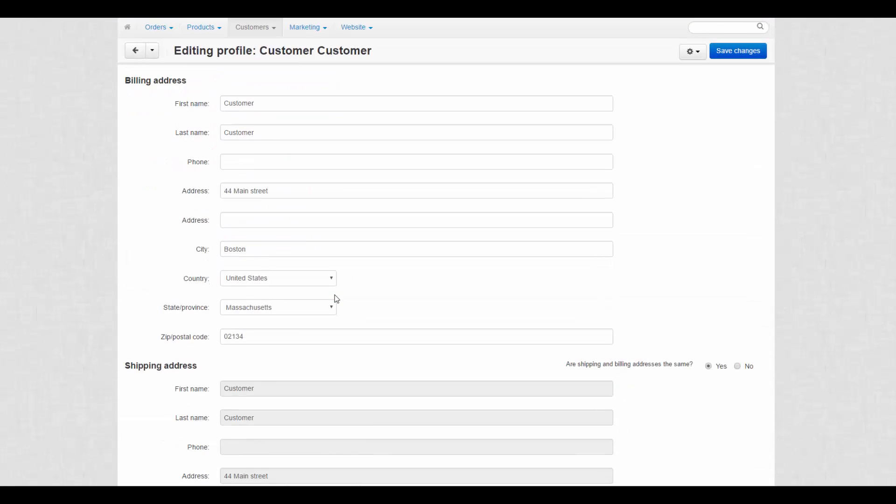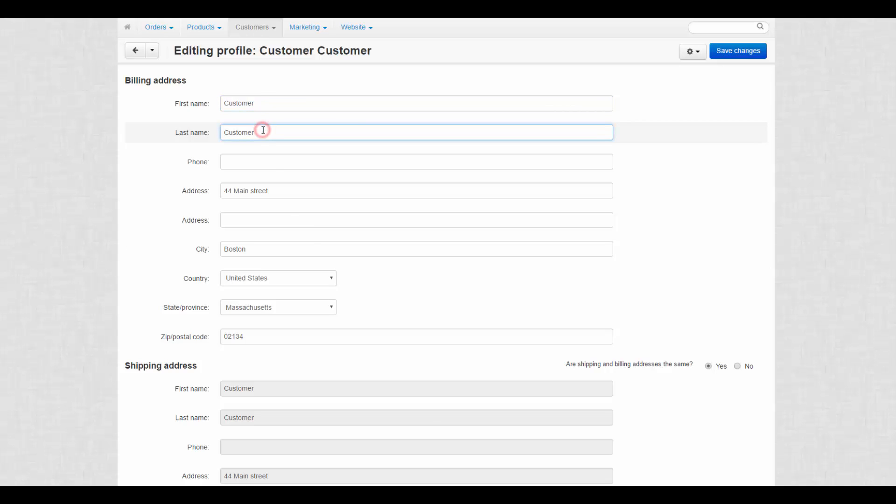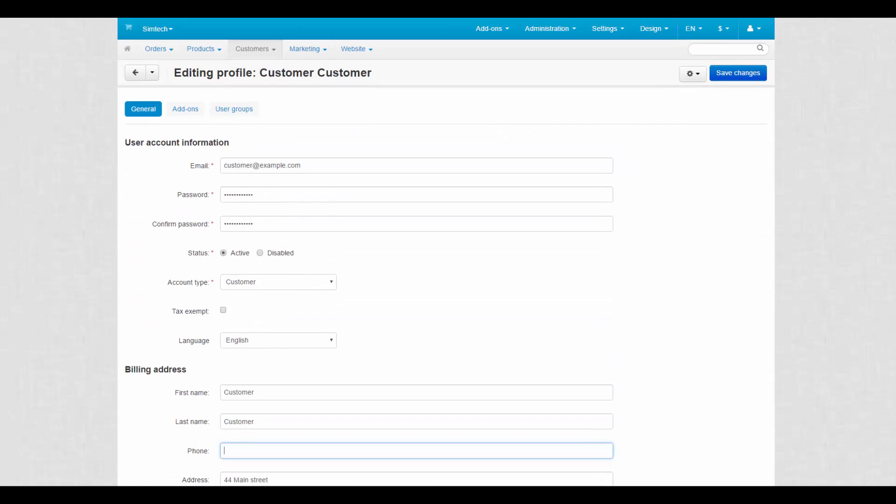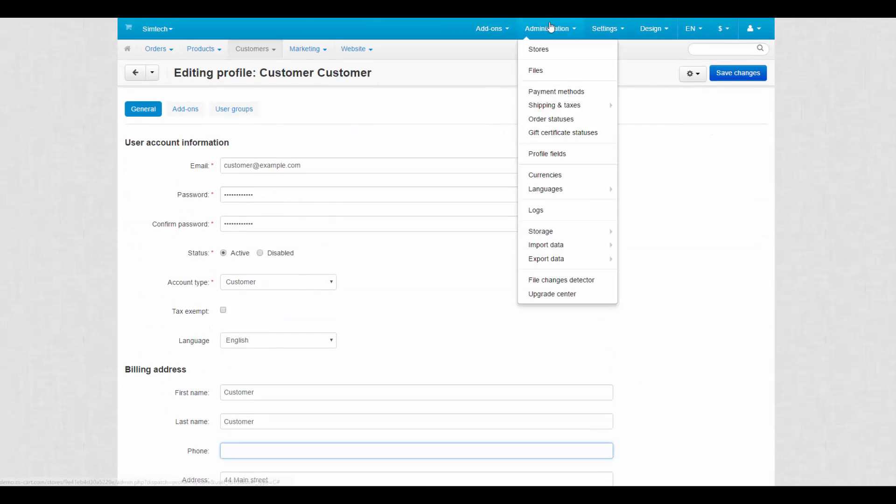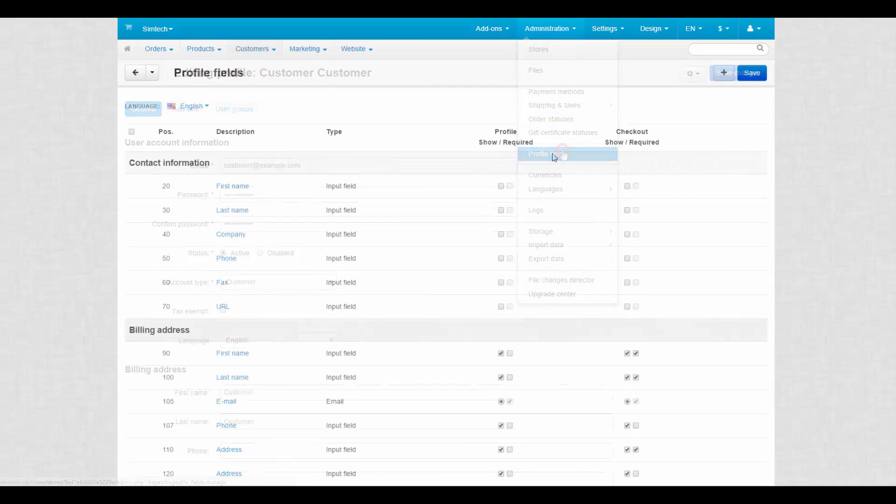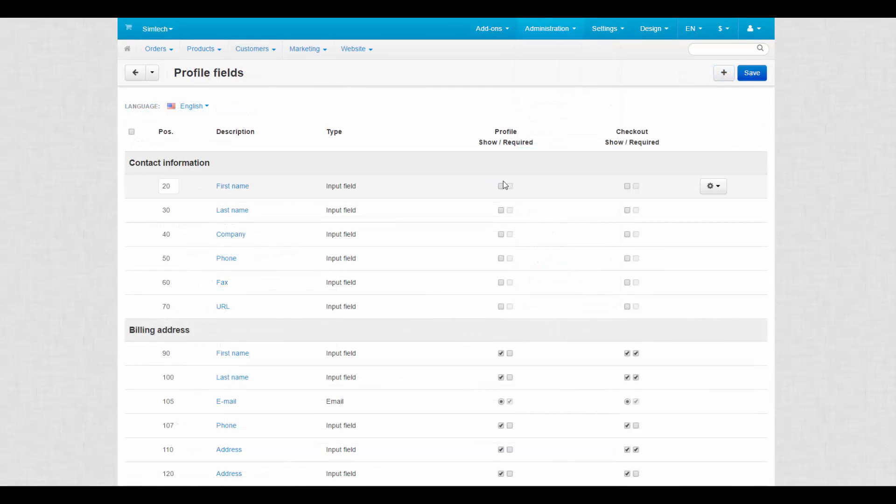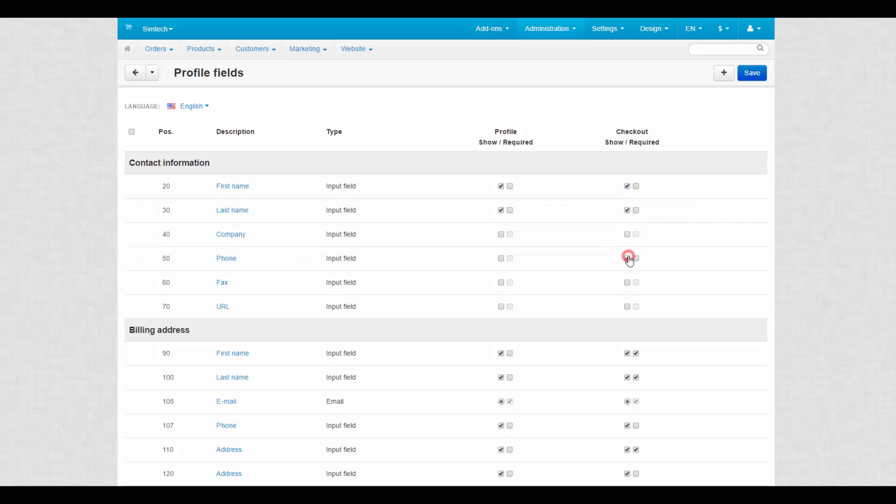After that, there are personal details specified by customers during registration process or later on a profile page. These details are regulated by the profile fields page in the administration section. Here you can select which fields must be displayed at the profile page and at the checkout. Some of them can be made required for filling out.